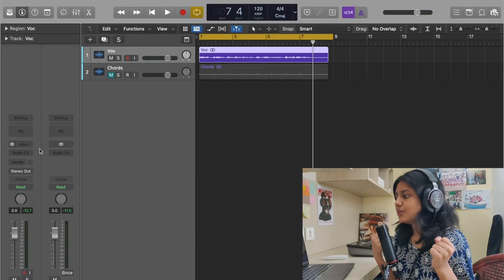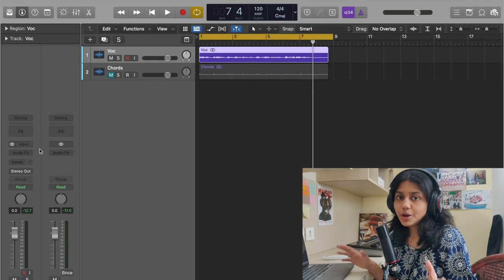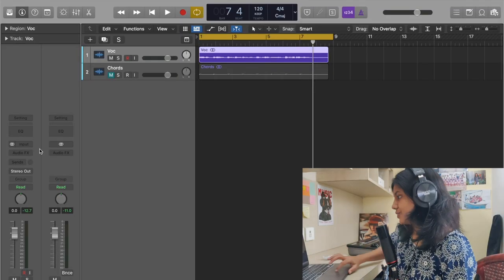Whereas when you directly put it in the channel strip, you only have access to the wet signal because you are directly putting the reverb on the channel strip. So let me show you how to add an aux.